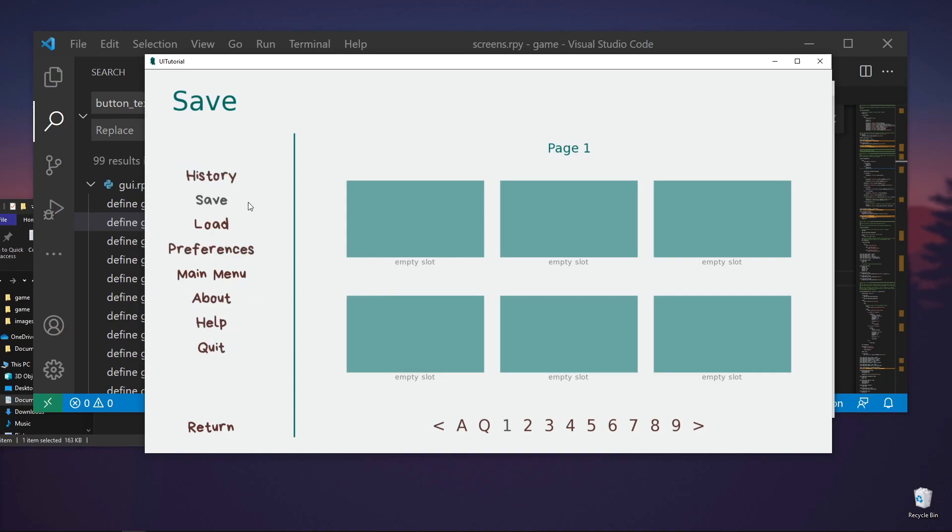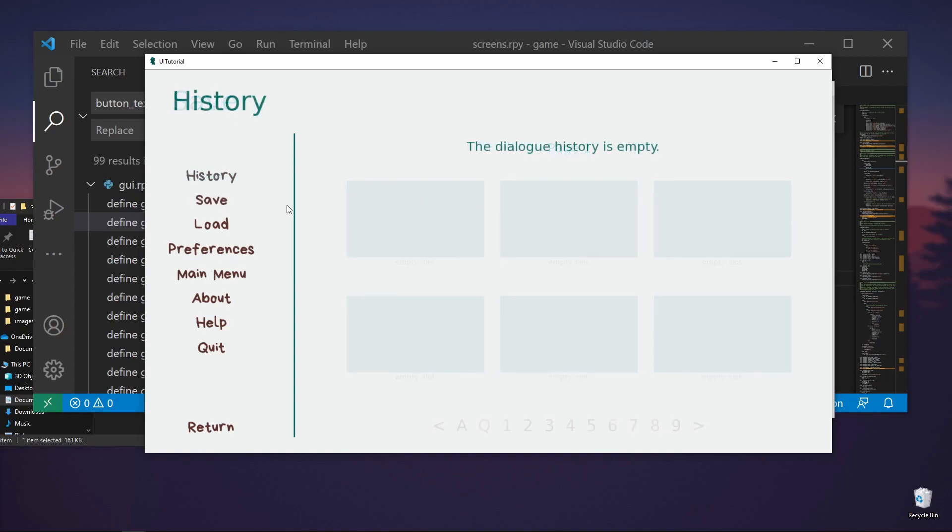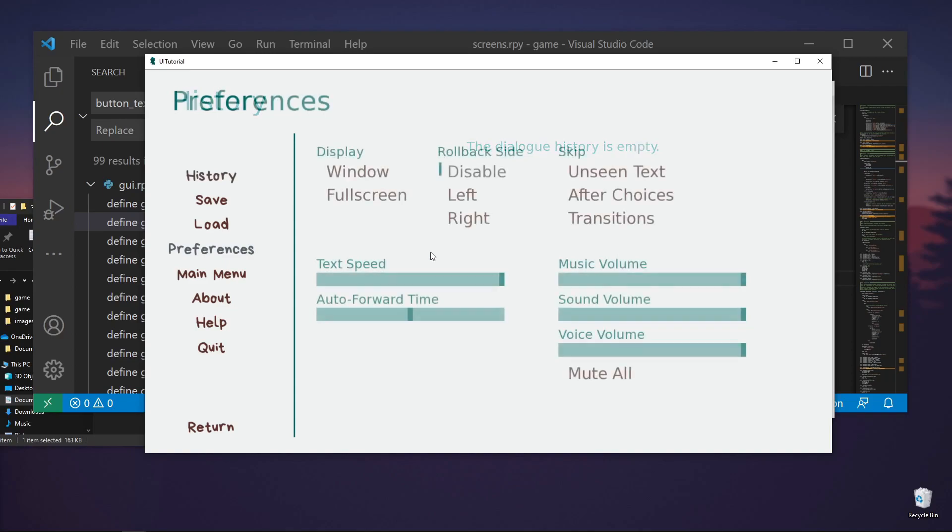So you'll notice here that the save button has a different color because it's the current selected screen. You can just do history. And then you can also do preferences.